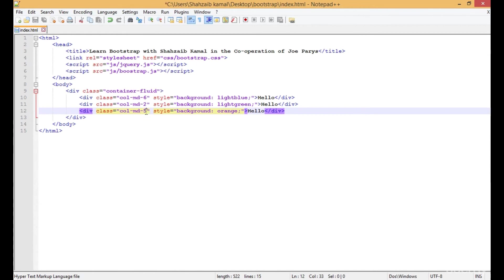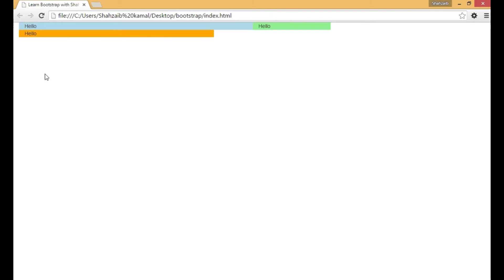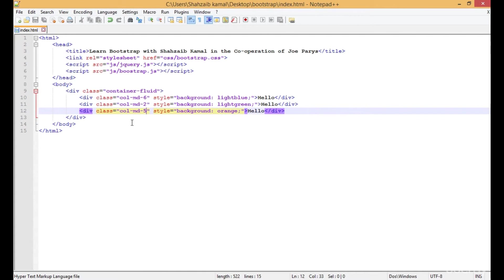If I type 5 here and save that, back and refresh, you can see it's impossible to put 13 columns in a single line. That's why the whole 5 columns are there, because the 5 columns are in a single div.